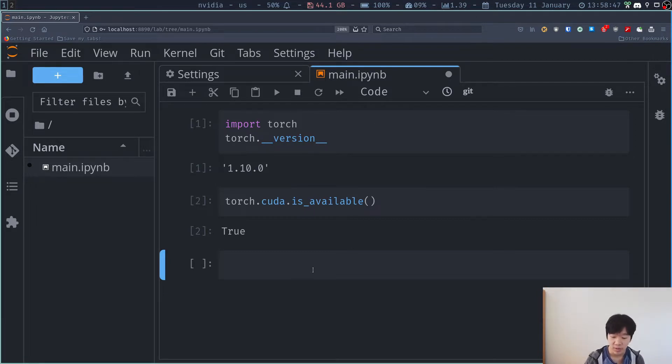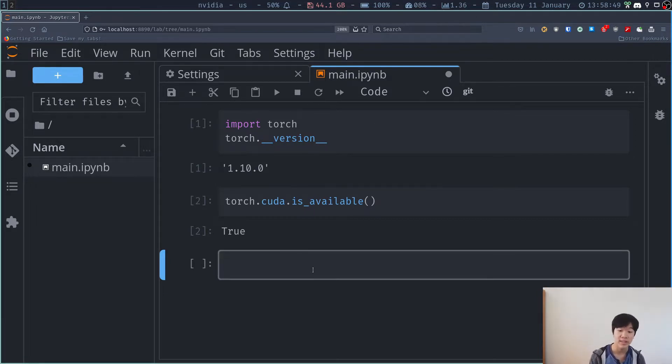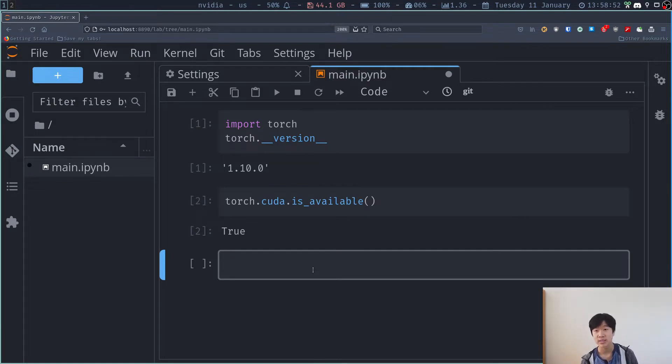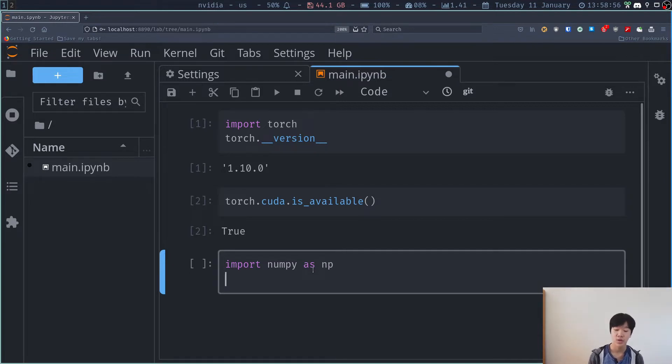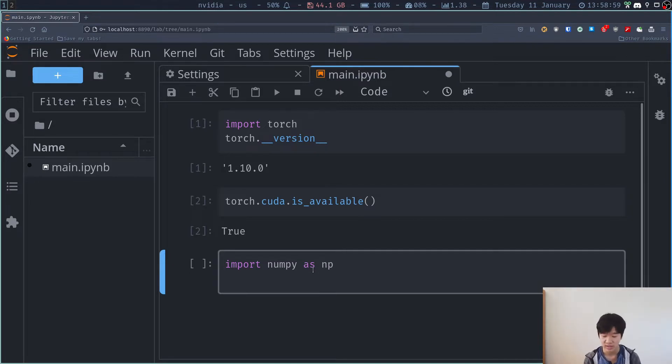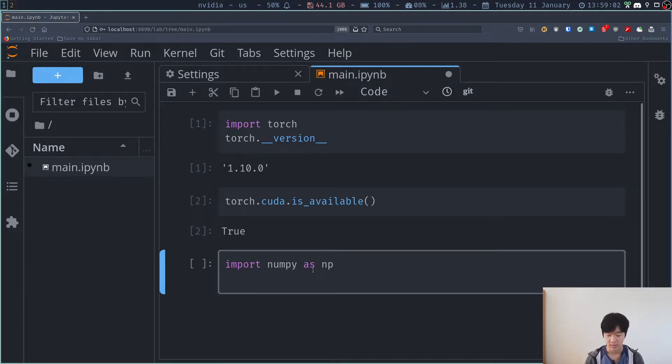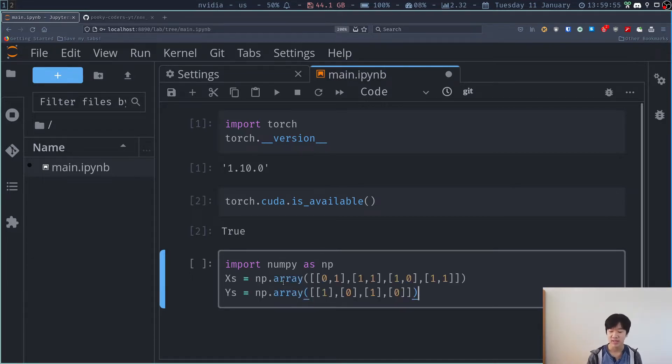So the first thing we want to do is define our dataset in PyTorch. I'm going to be a bit lazy and just import numpy as np and define explicitly what the XOR dataset is. So let's do that right now. So paste our dataset and our dataset is done.